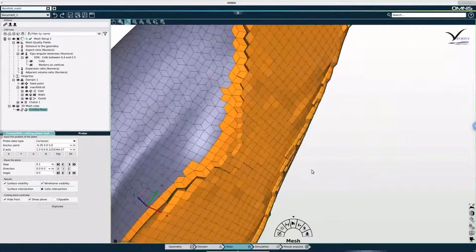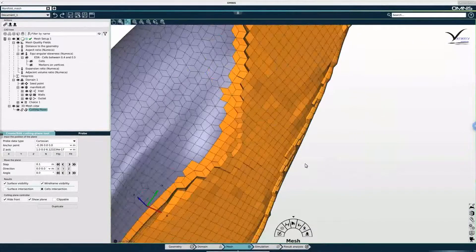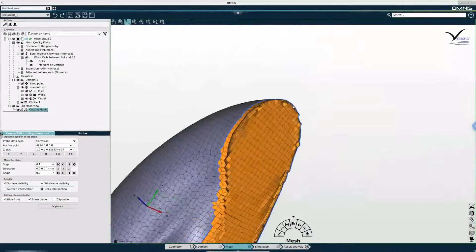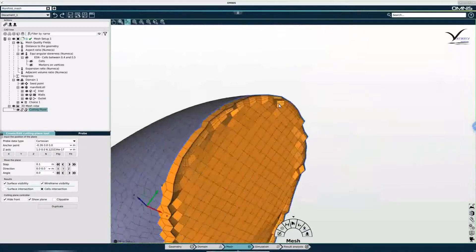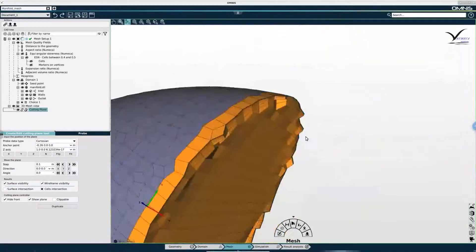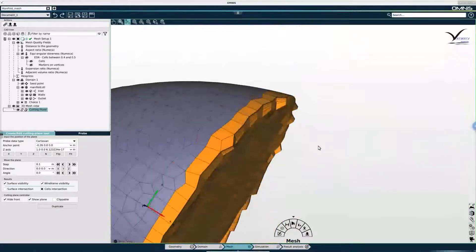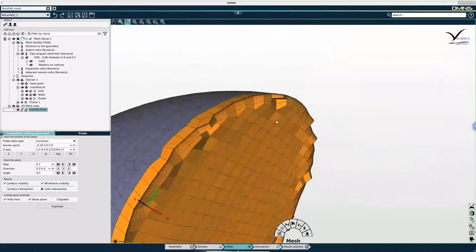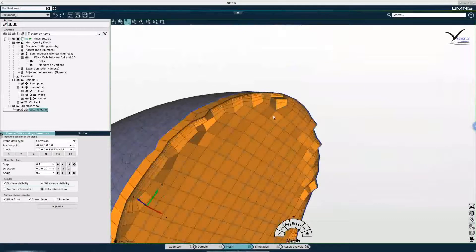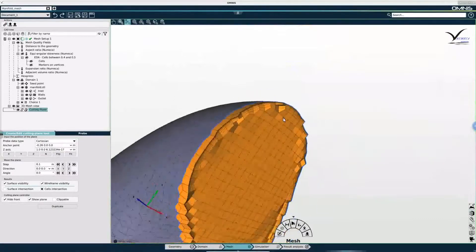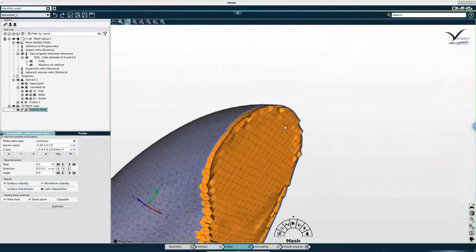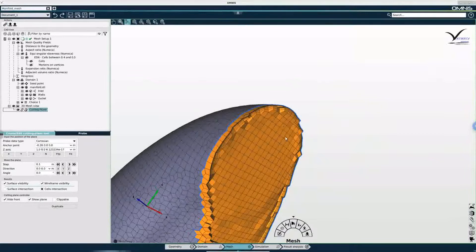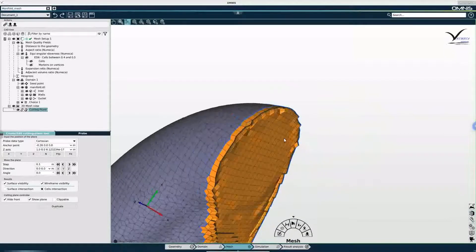It actually shows them in full. So here you can see all of the cells that the cutting plane slices through in full.